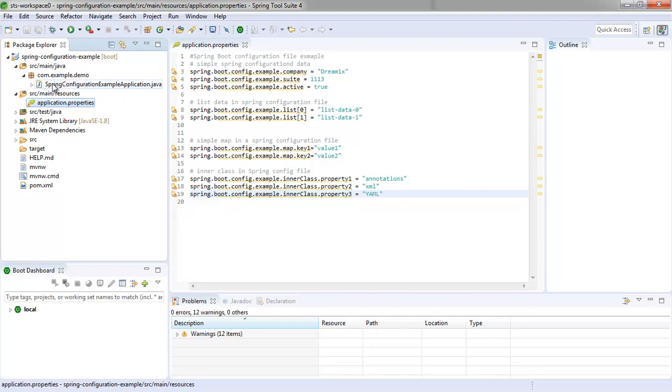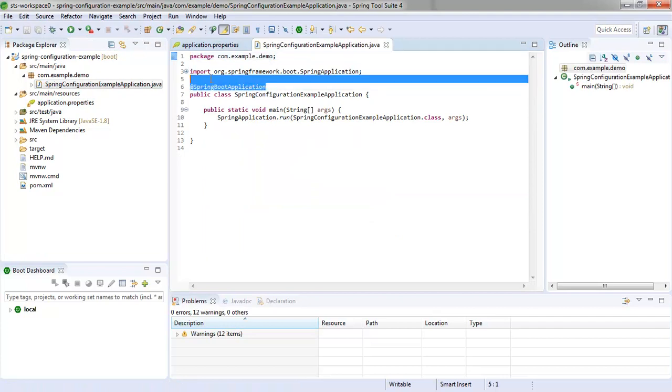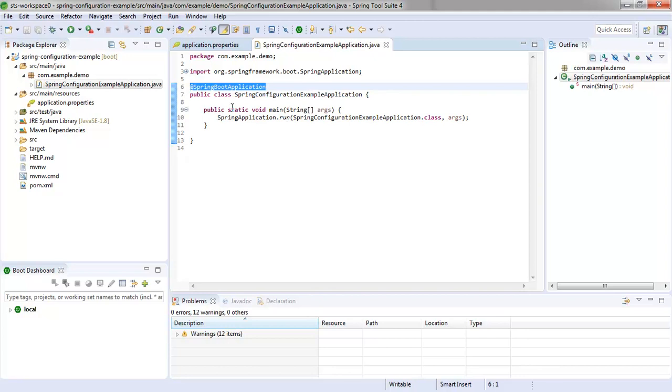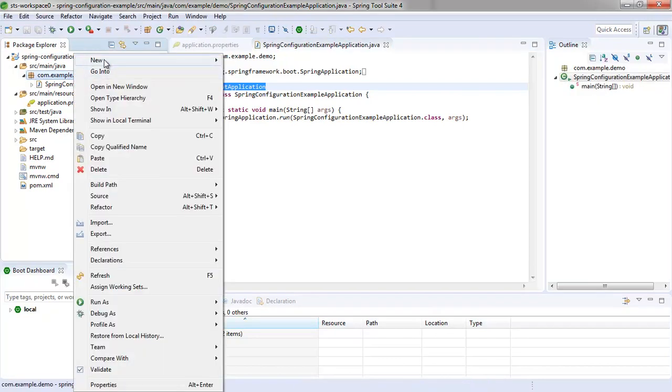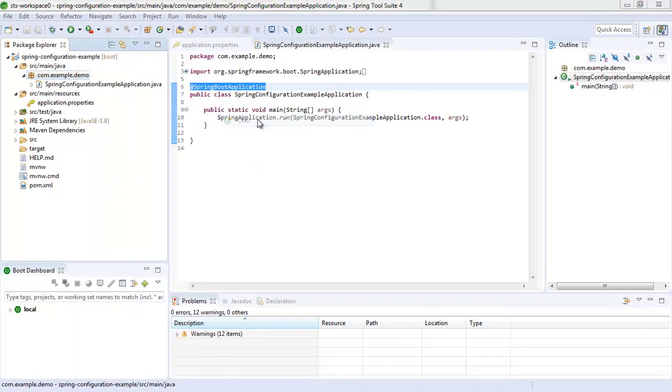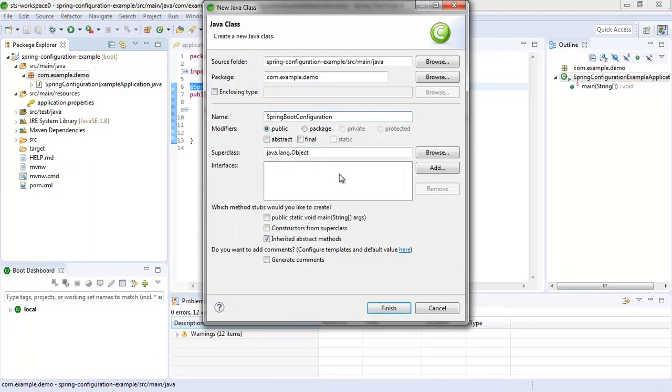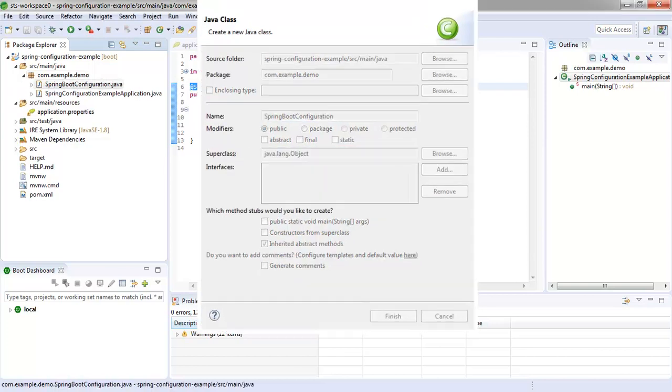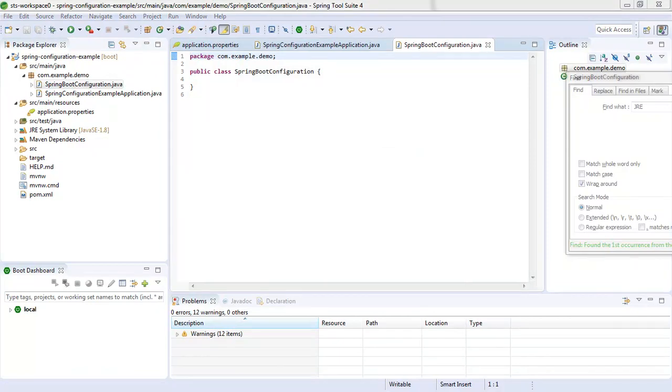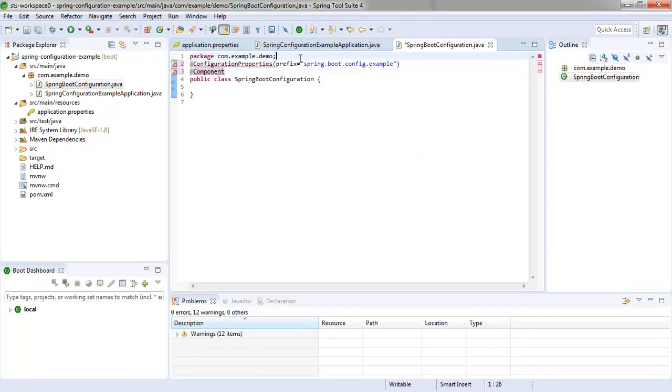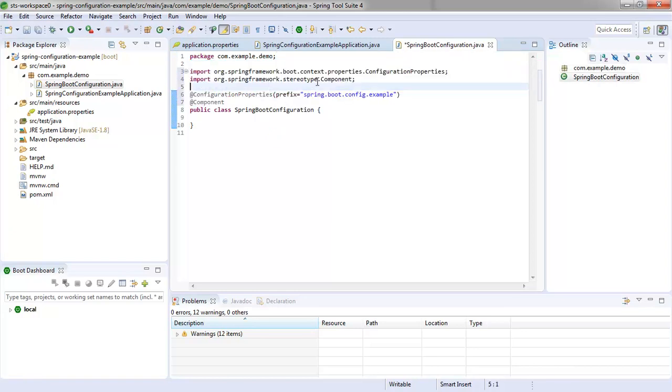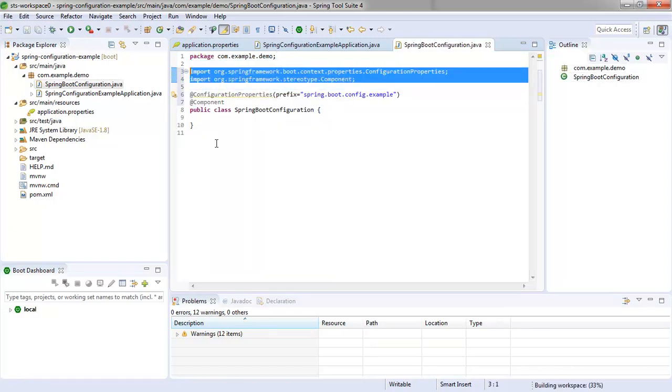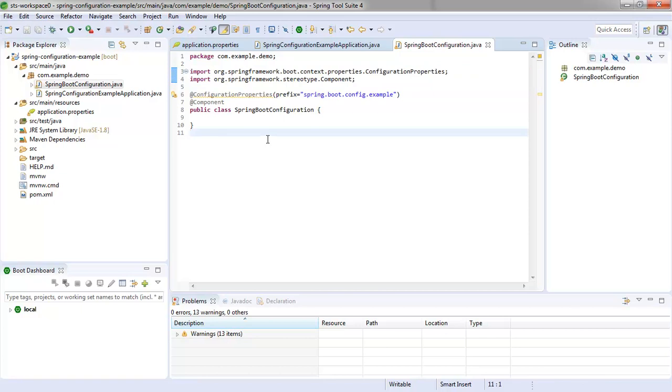Now you notice that the Spring configuration example application class already exists. That's the bootstrap for the Spring Boot application, we're going to play with that in a little bit. But before we do that, Nicolay suggested that you go in and create a brand new class that's going to hold all of your configuration. And then anytime somebody needs to access configuration, they just go and ask this class for it. So we're going to create a class called Spring Boot Configuration and click Finish there. And I'm going to decorate it with a couple of handsome annotations, configuration properties and component. Do a little control shift O to organize the imports there. As soon as those imports go in, the errors go away.